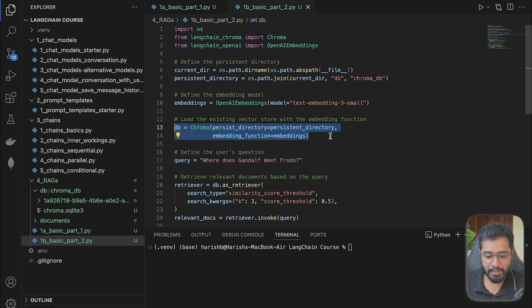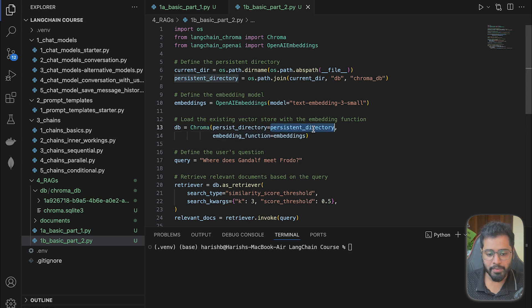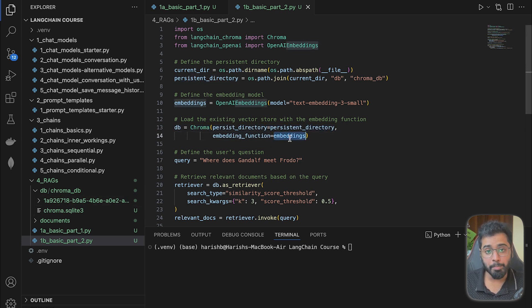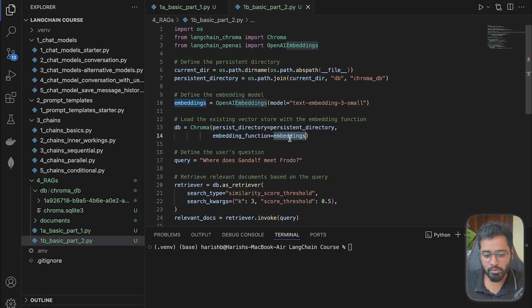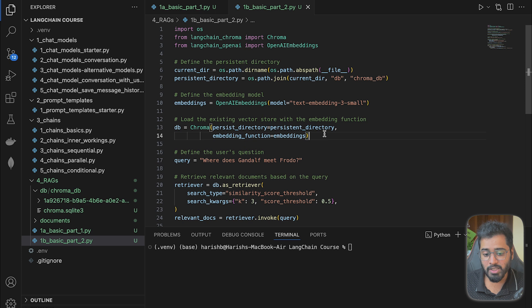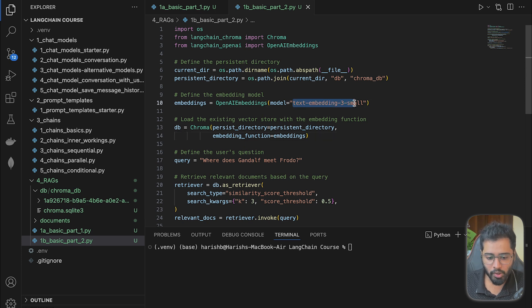We are telling it this persistent directory is where the database exists. And later, if we want to embed the user's question as well to search the database for the right chunks, we can use this embedder. And again, we are specifying the embedding model that we are going to be using.